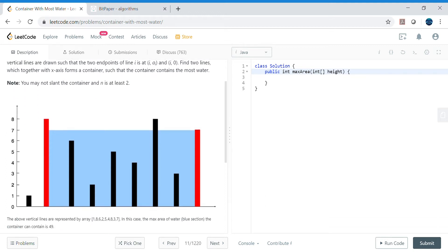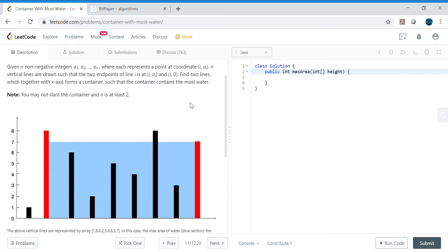In this problem, we have been given a diagram with a couple of vertical lines, and we need to calculate the maximum area of water. The maximum area means we need to find two vertical lines that can hold the maximum area of water. Note that you may not slant the container — the water must be straight horizontally. Also, n is at least two, meaning there will always be at least two vertical lines.